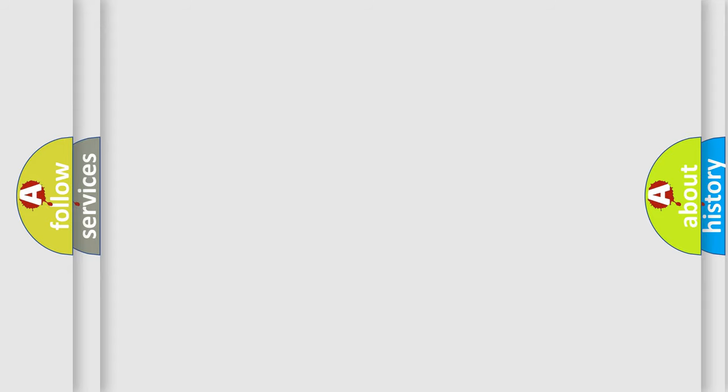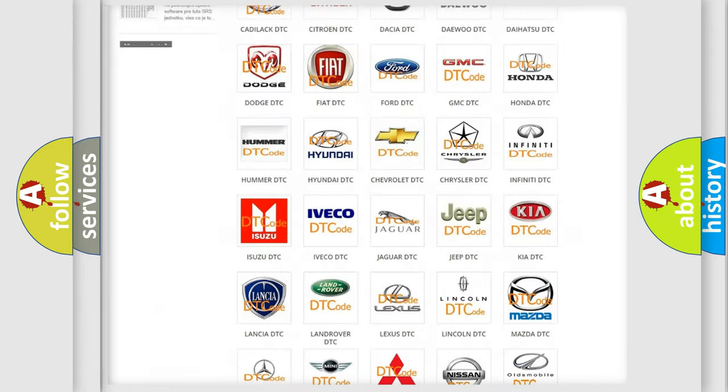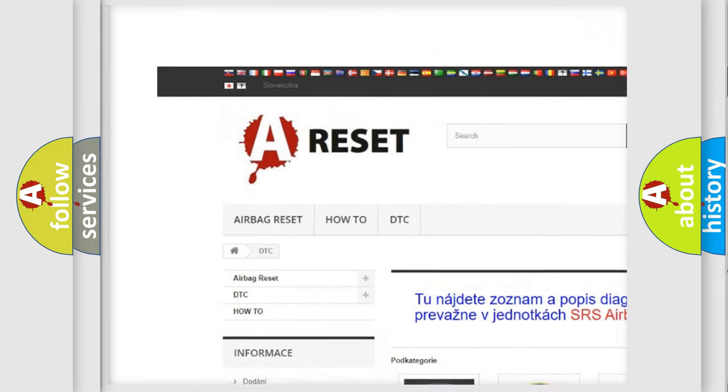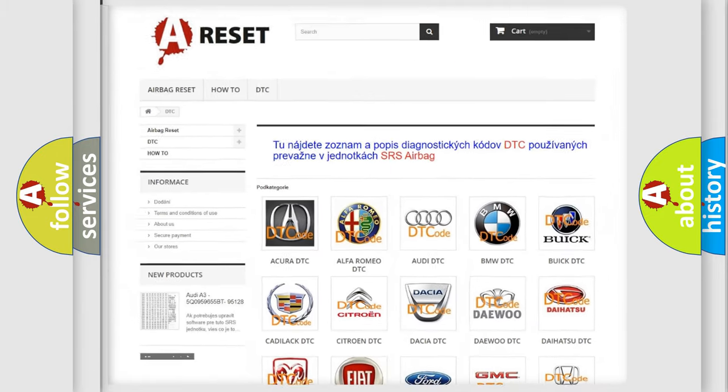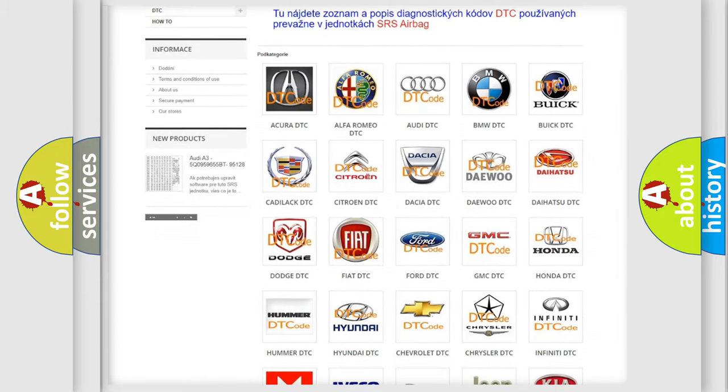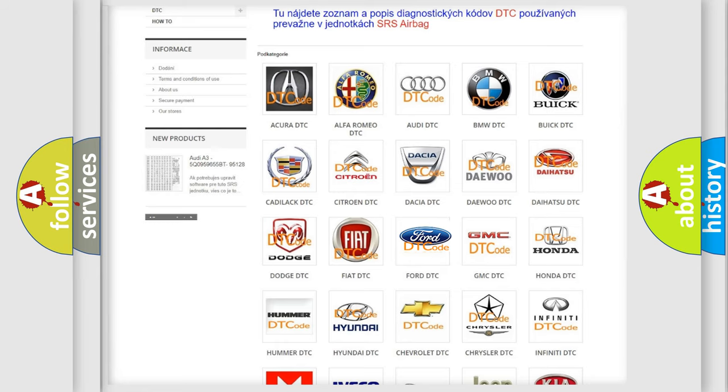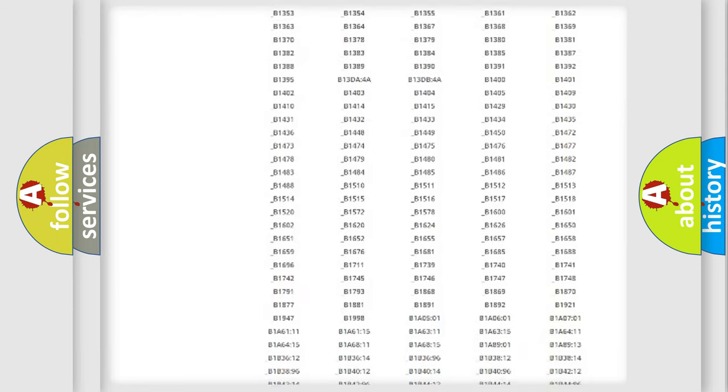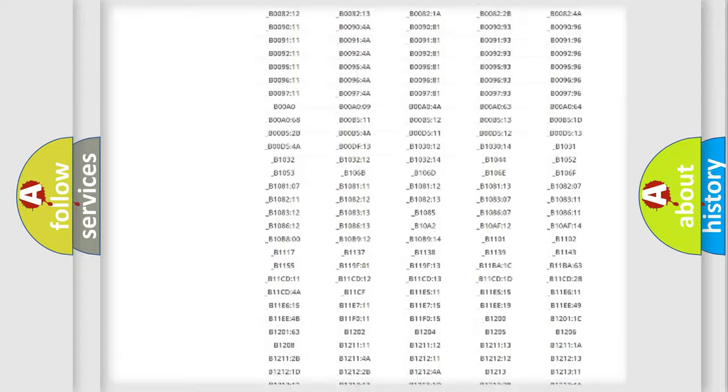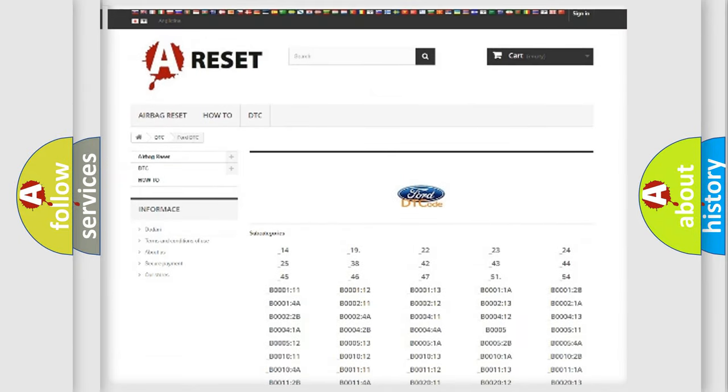Our website airbagreset.sk produces useful videos for you. You do not have to go through the OBD2 protocol anymore to know how to troubleshoot any car breakdown. You will find all the diagnostic codes that can be diagnosed in Infinity vehicles.